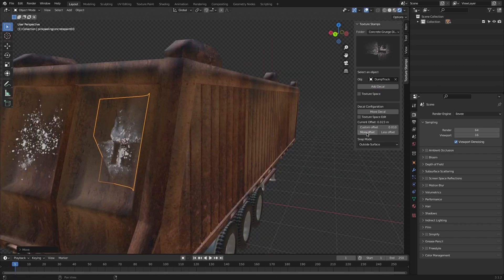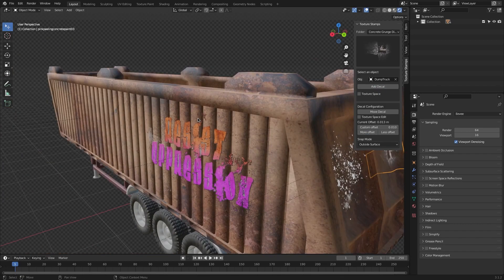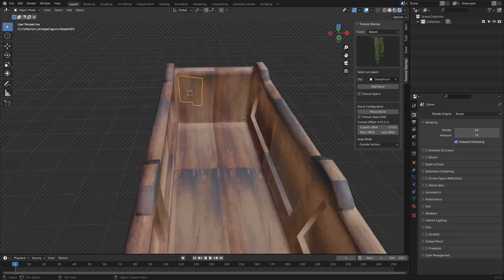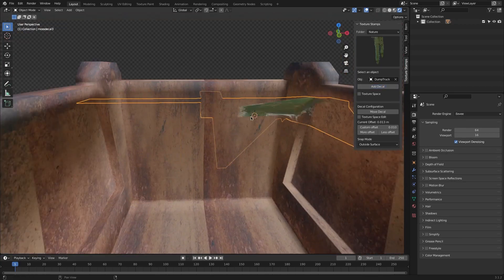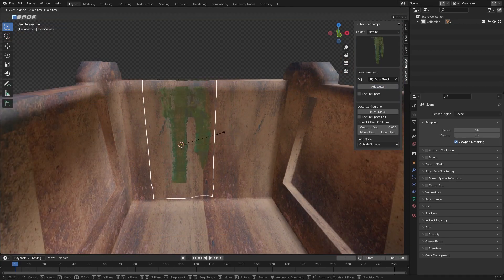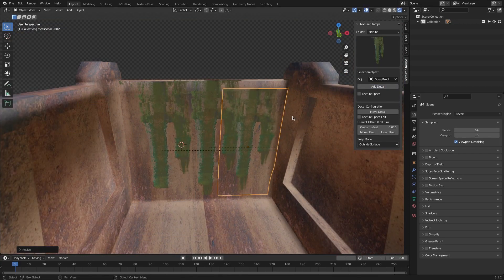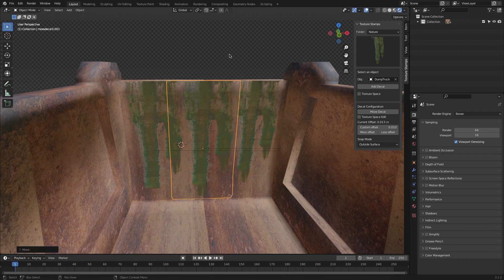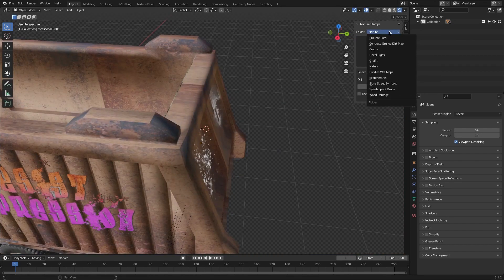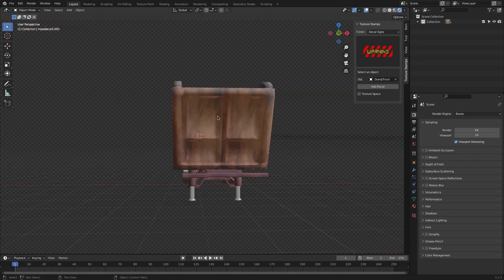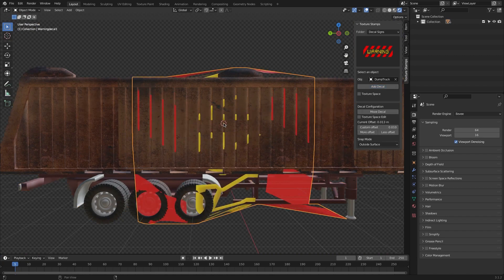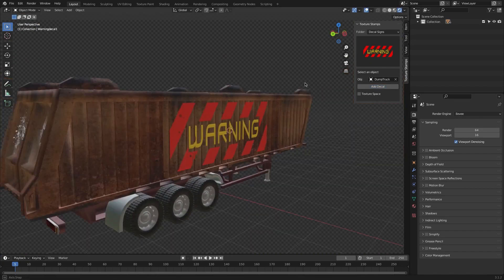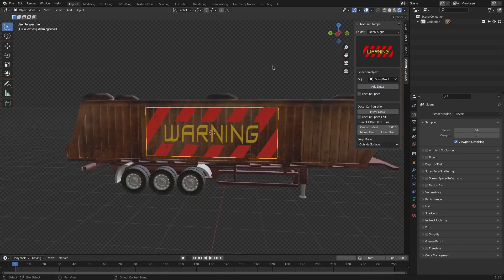All the assets are optimized for both Cycles and Eevee, and it can be useful for filmmakers, VFX artists, and 3D artists in general. The add-on offers three licenses: a single-user license and two studio licenses for 5 and 15 seats. The licenses include free updates and future texture stamps.